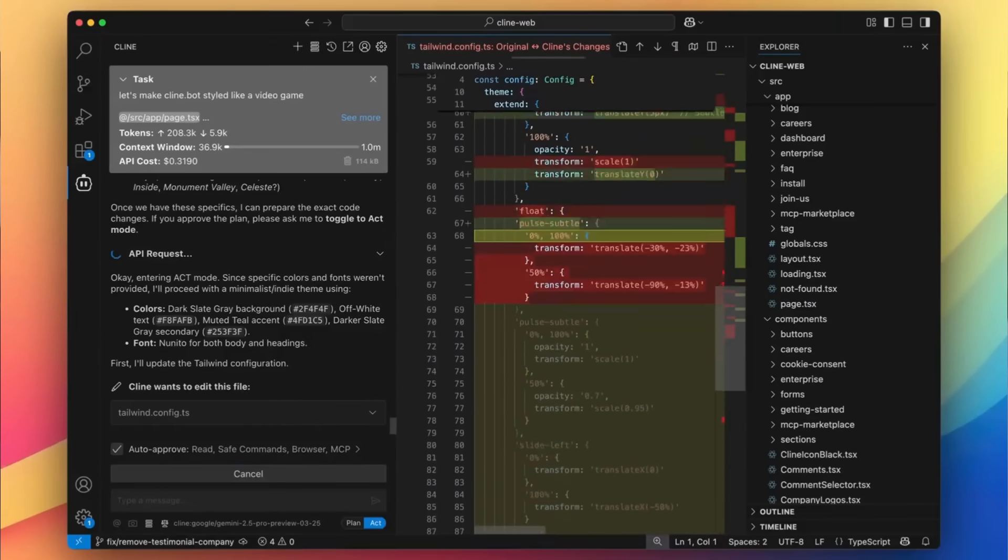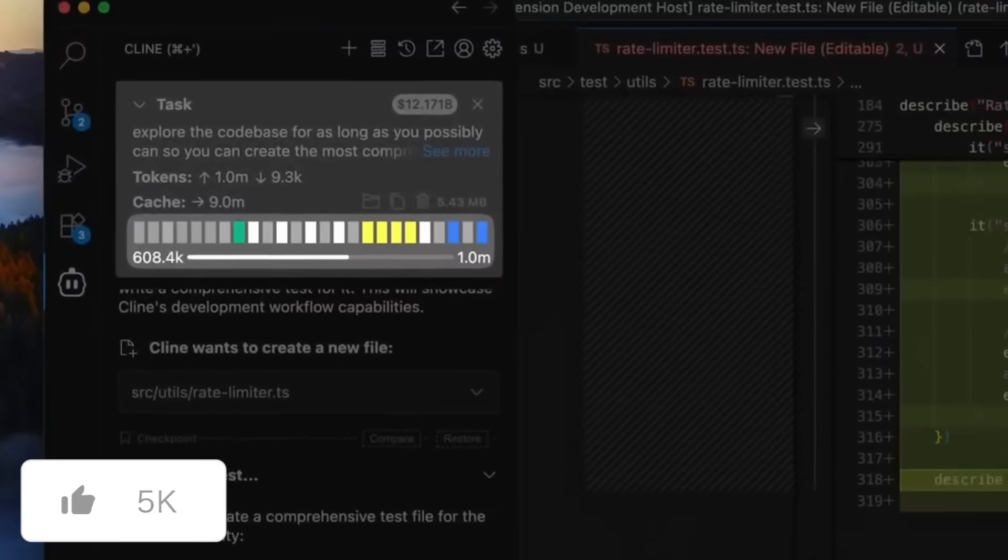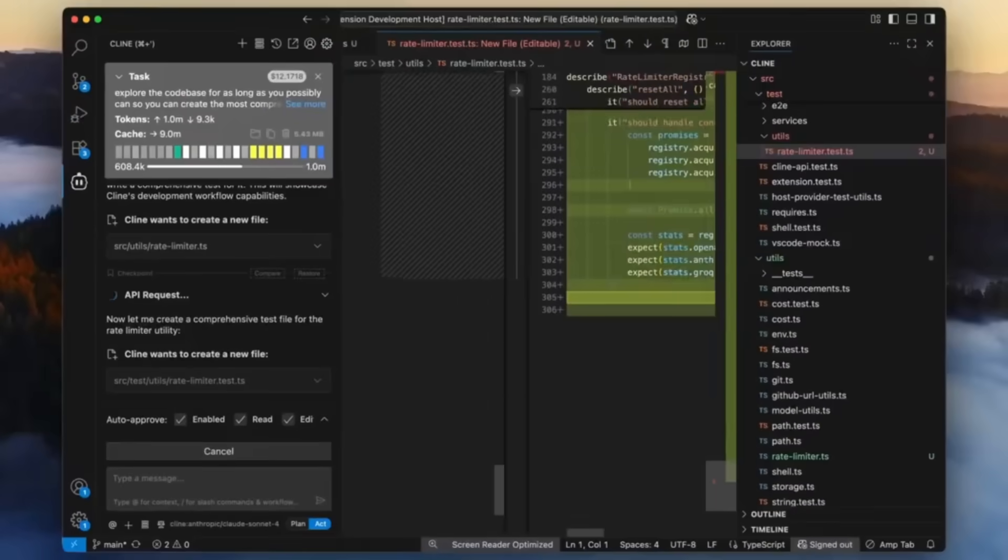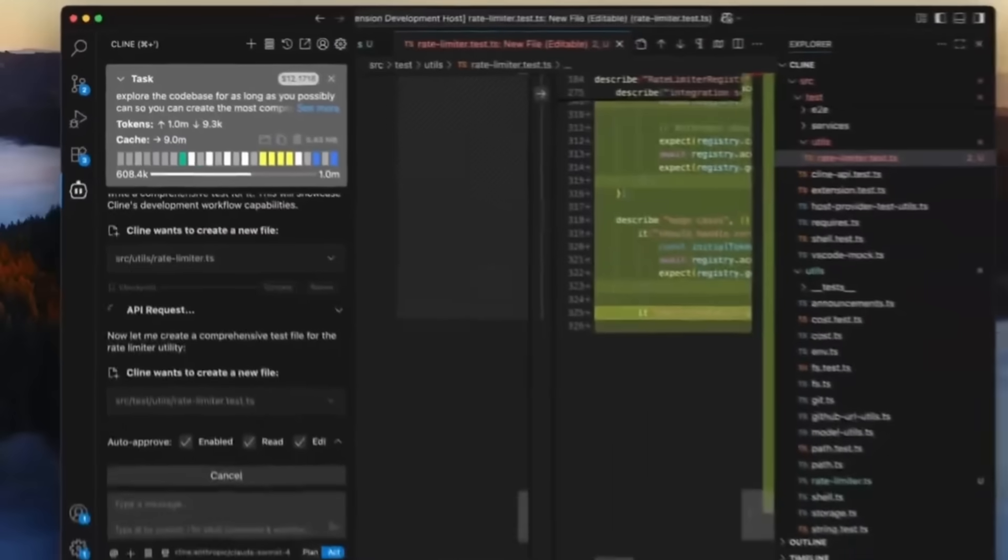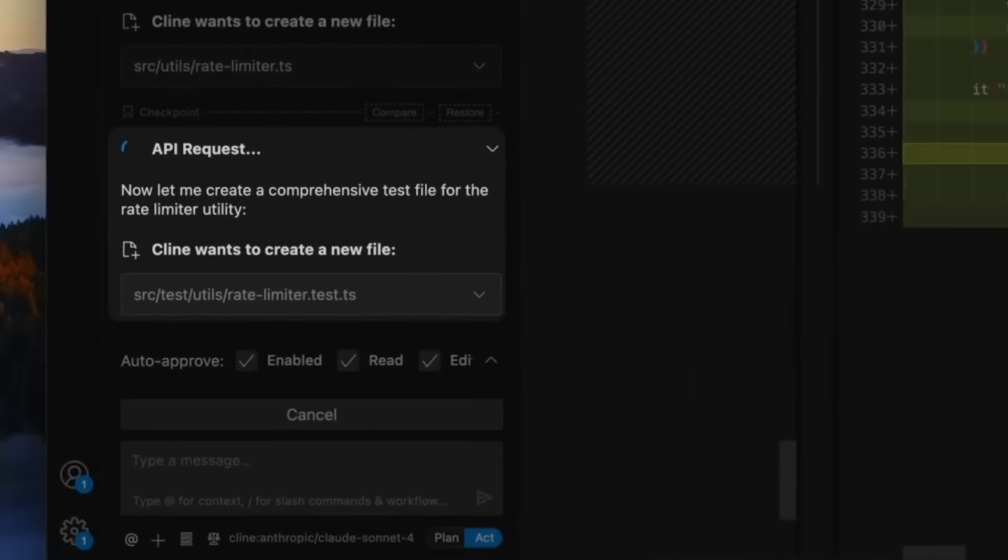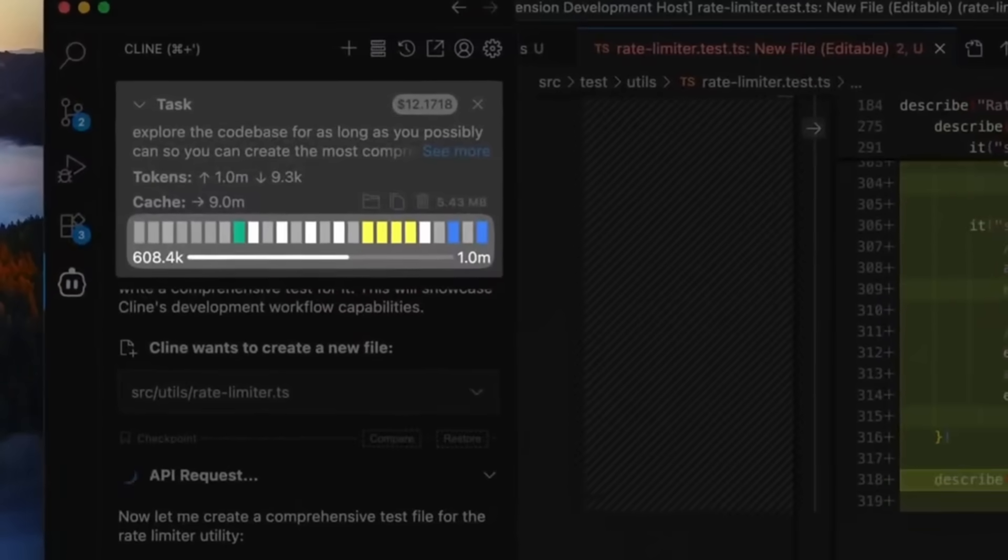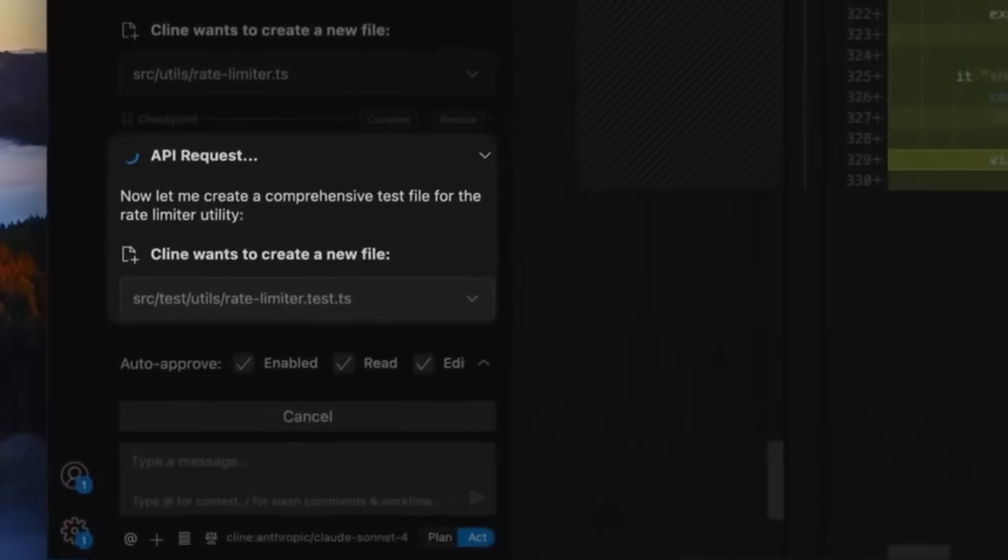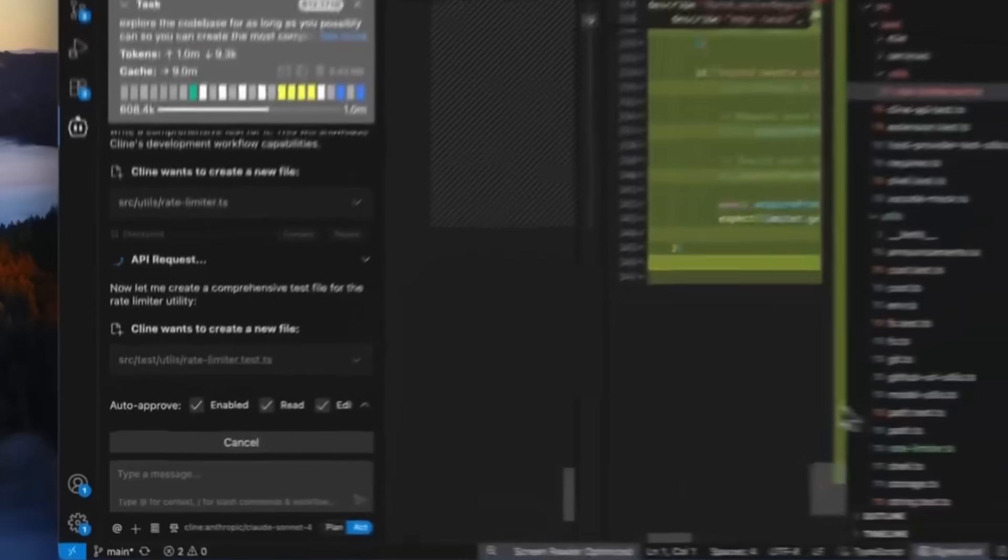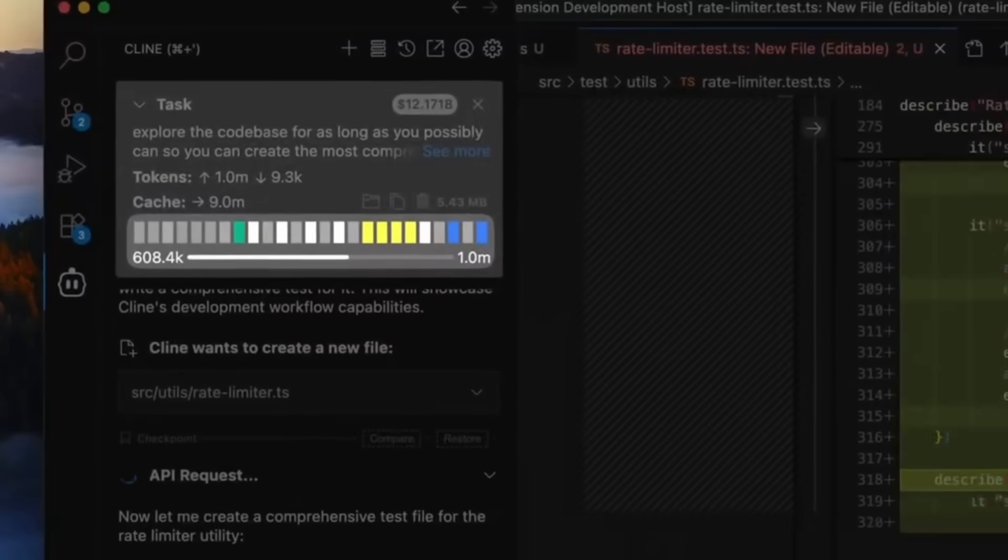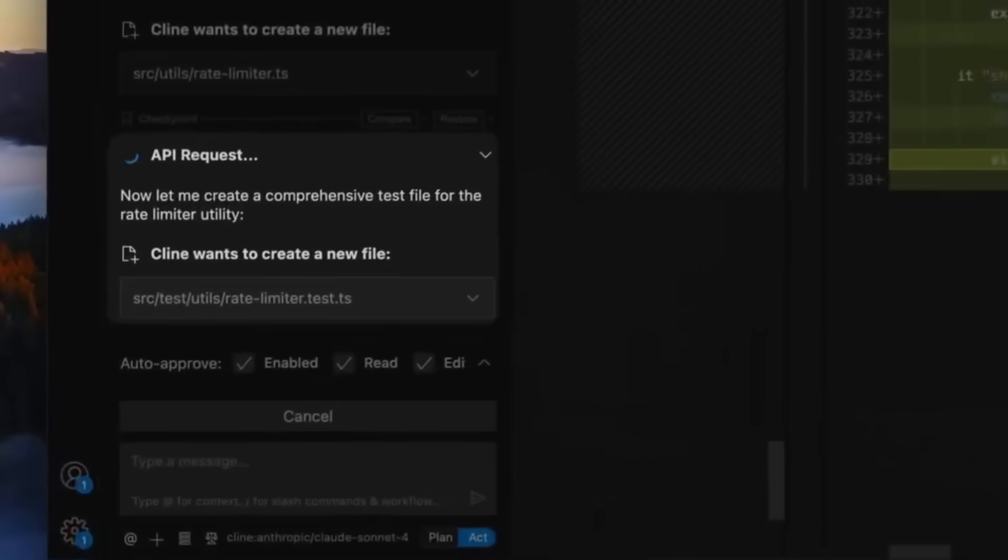The second way it improves Klein is with longer and more complex sessions. Those iterative cycles of code, test, and refining can now be much better because of longer context without losing the actual context as you're generating with Klein. No more restarting tasks mid-feature because you hit a token limit. This new larger context is going to be able to help you generate better with the long planning sessions.